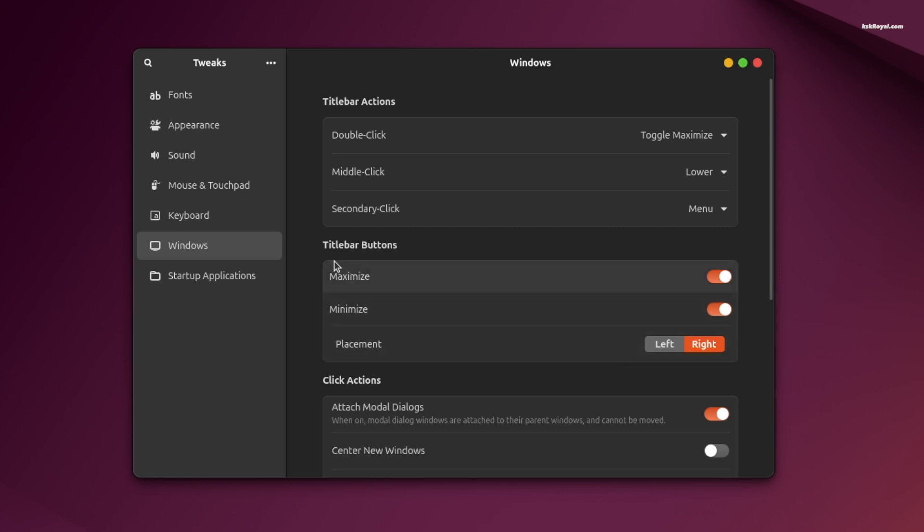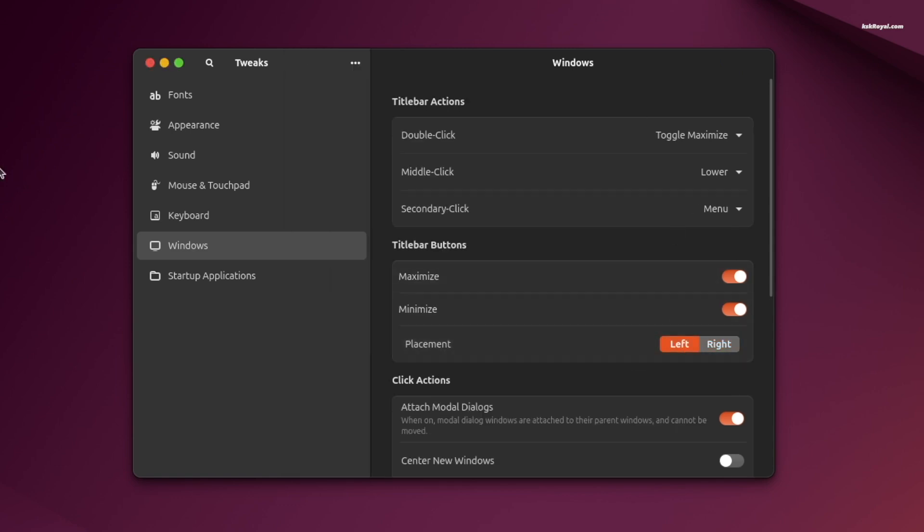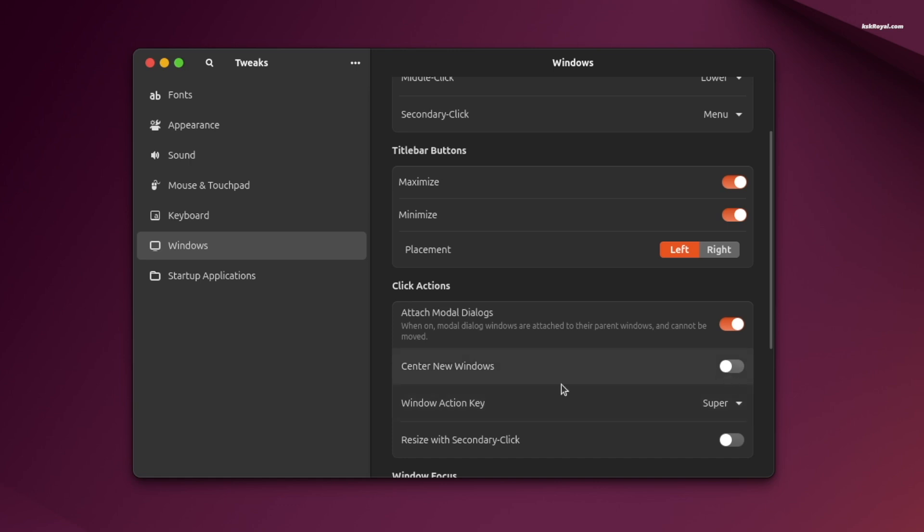Then go to the window in the sidebar. Change the title bar placement to left and enable the center new windows option.